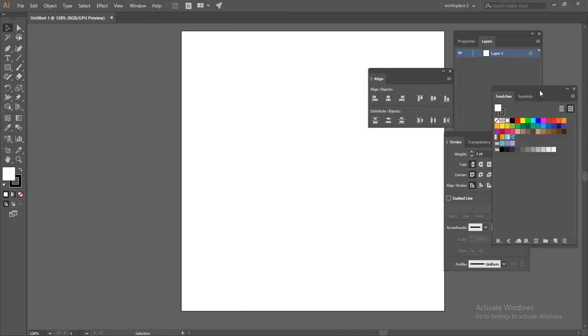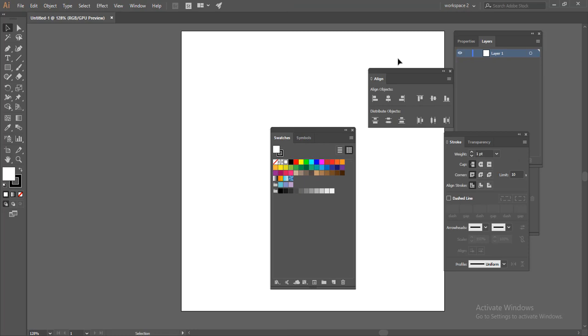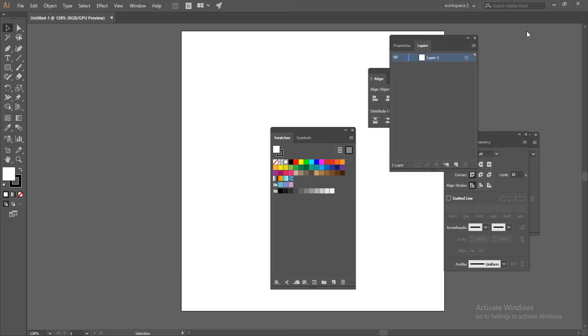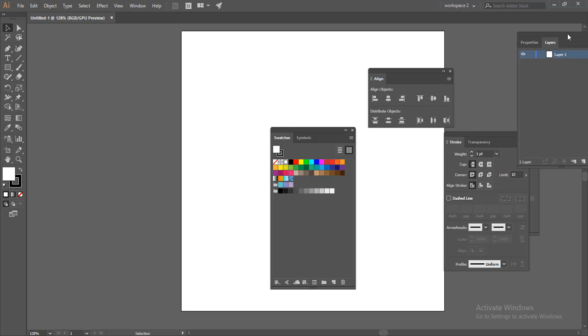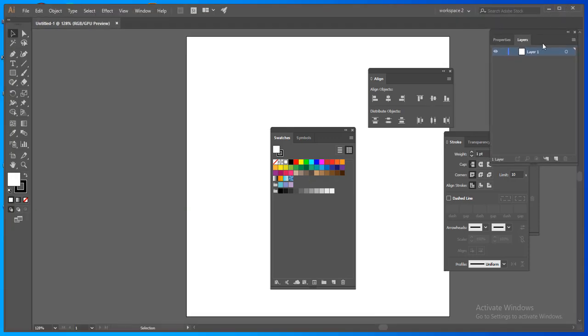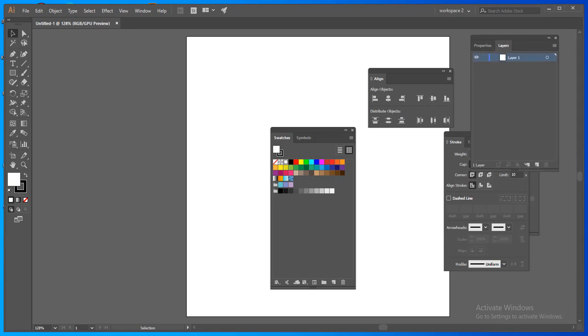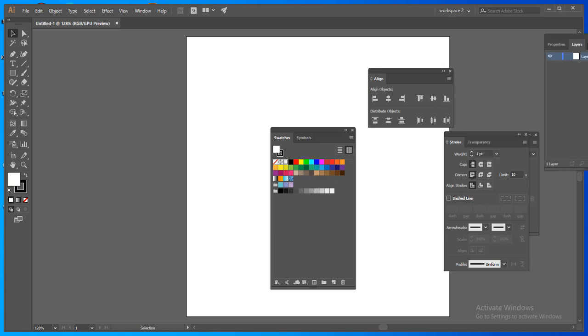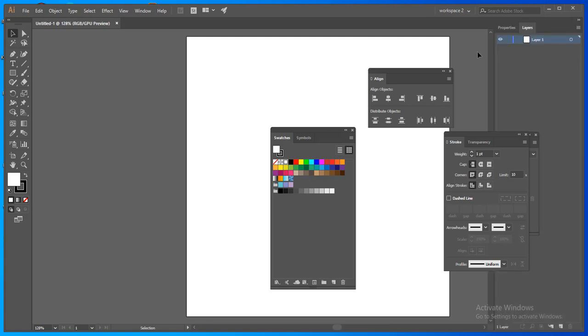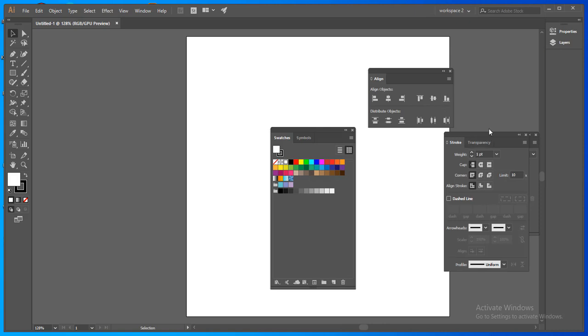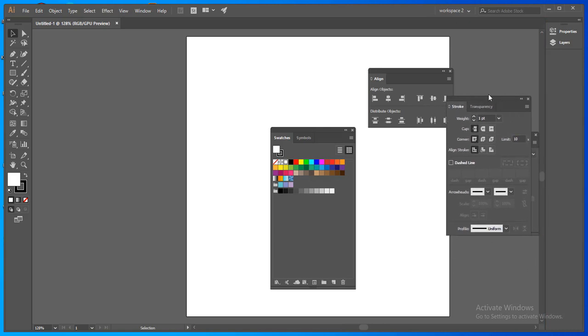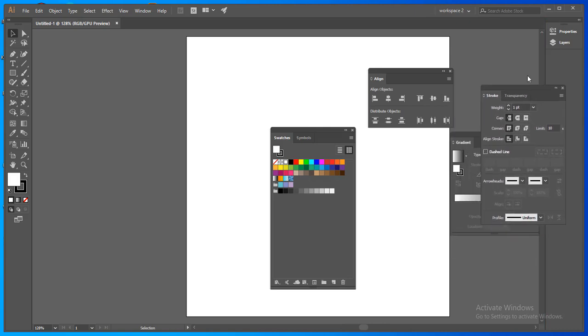If you want swatches, you can select it. Now you can dock it to the right side of your workspace. How you can do it? Just click on it and dock it here like this.